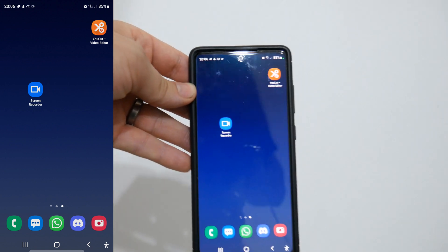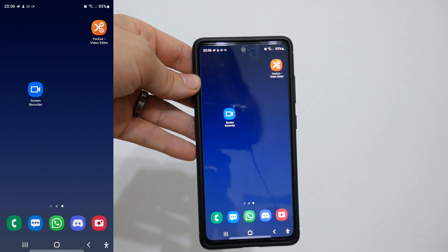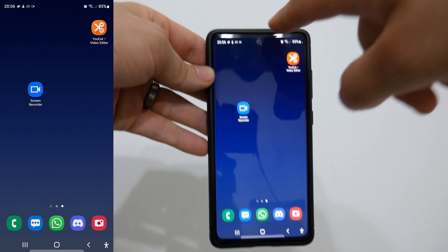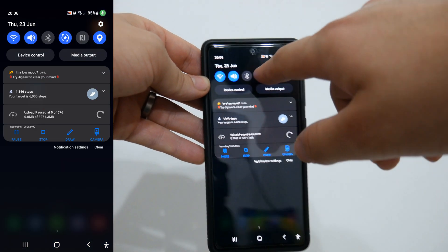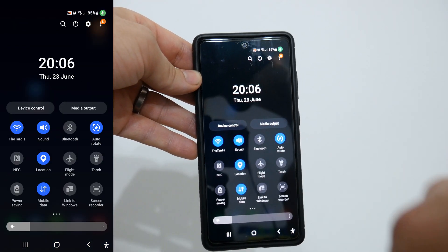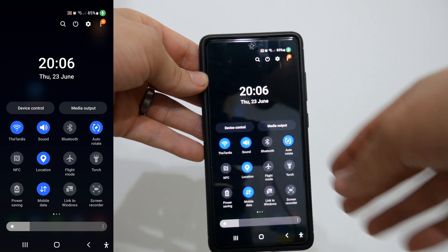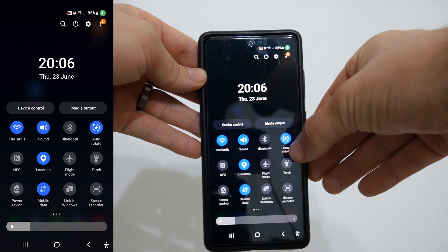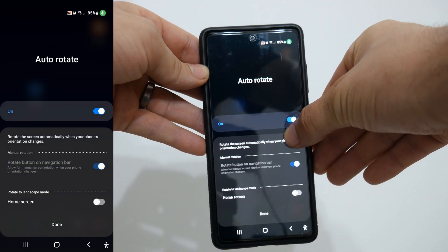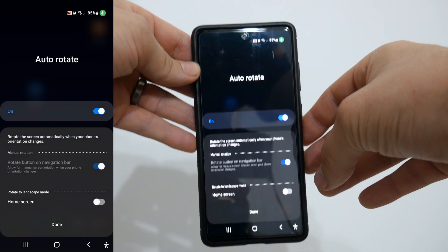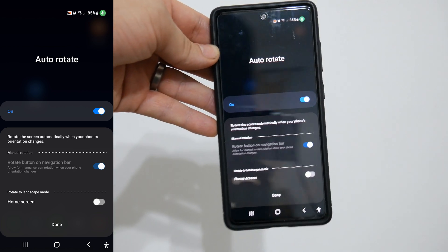What you simply got to do — if my camera will allow me — is go down, down again, and as you see auto rotate is already on. Clearly it's not working, so what you've got to do is press and hold auto rotate when you come down, and you see these couple of options right here.